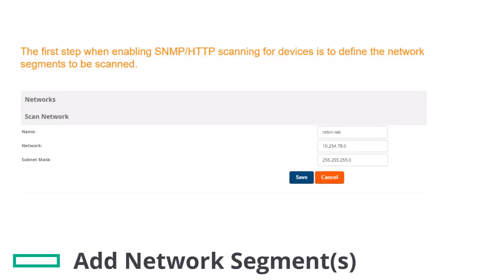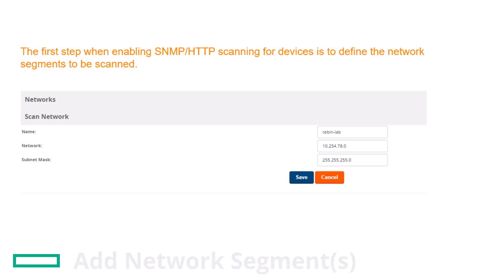The first step is to define the network segments to be scanned. Go to the Device Setup Discover page, locate the Networks section and click Add. Enter a network name, enter the IP range to be scanned or enter the first IP address on the network. Enter the subnet mask and click Save.